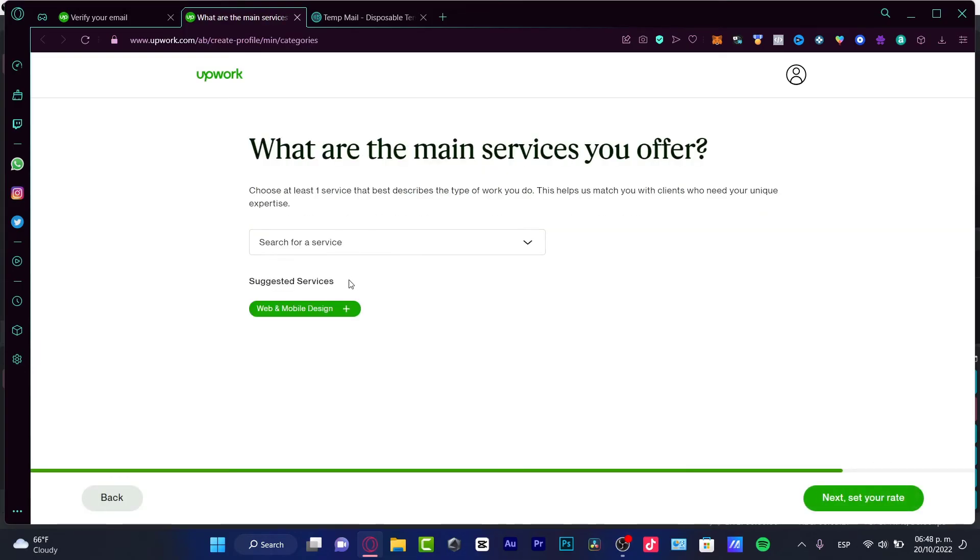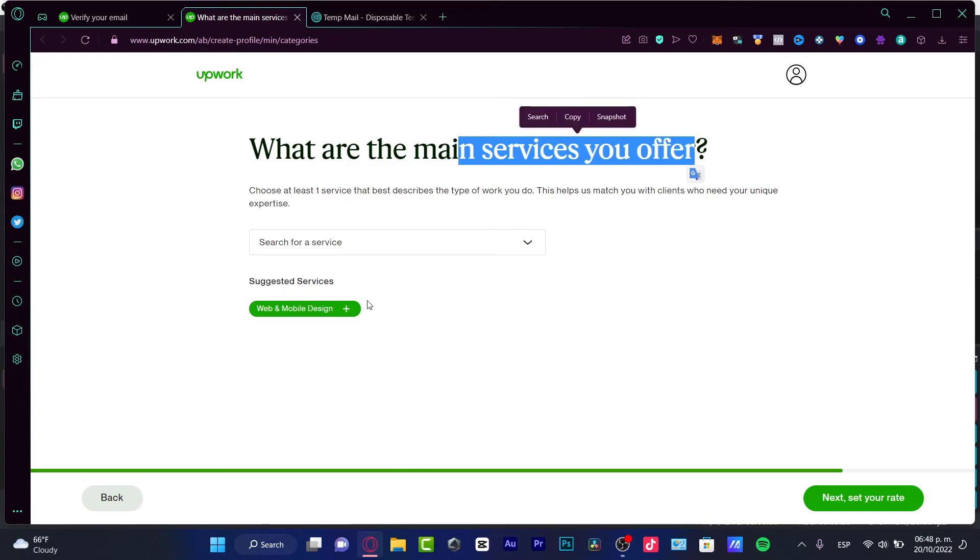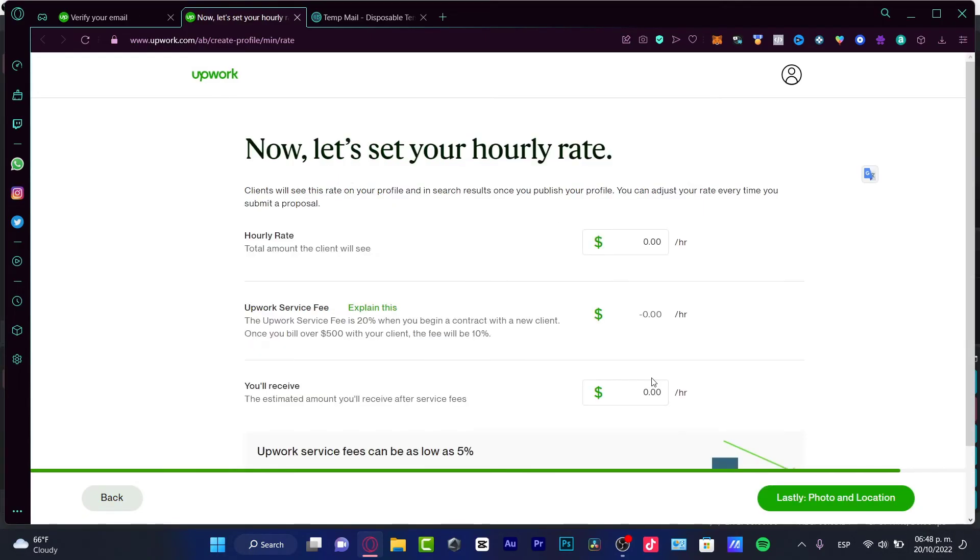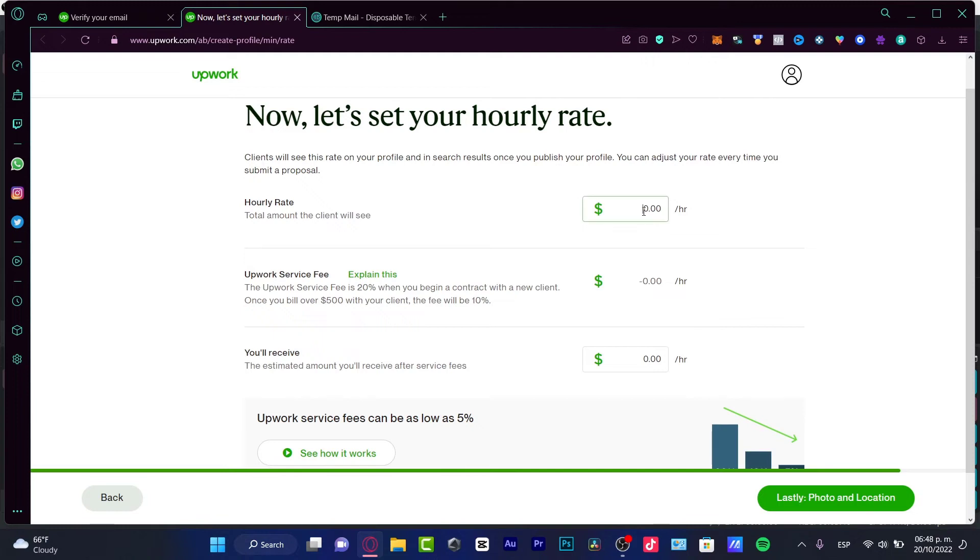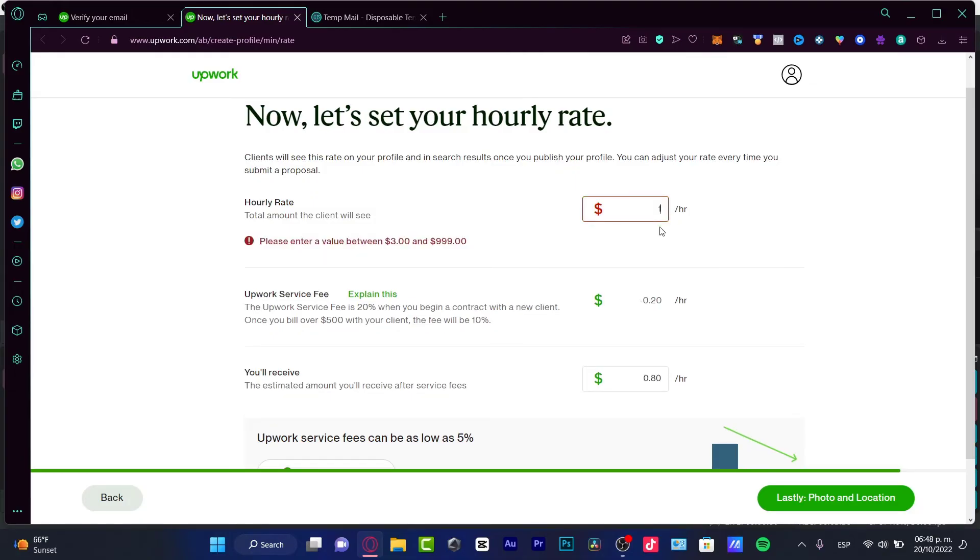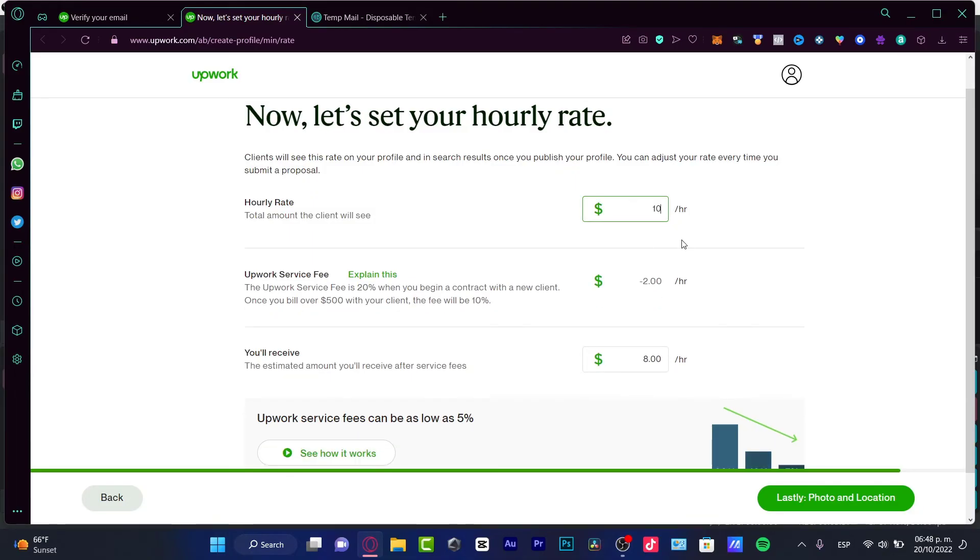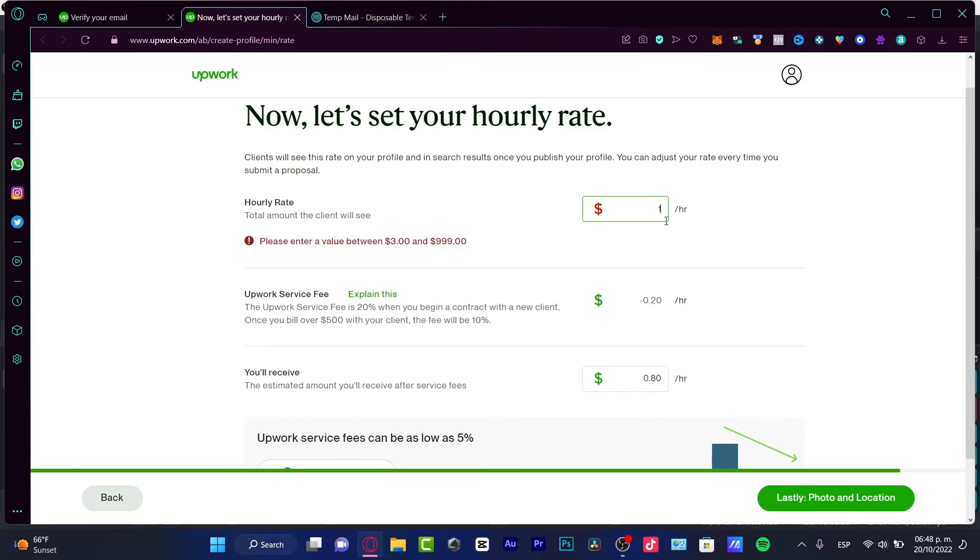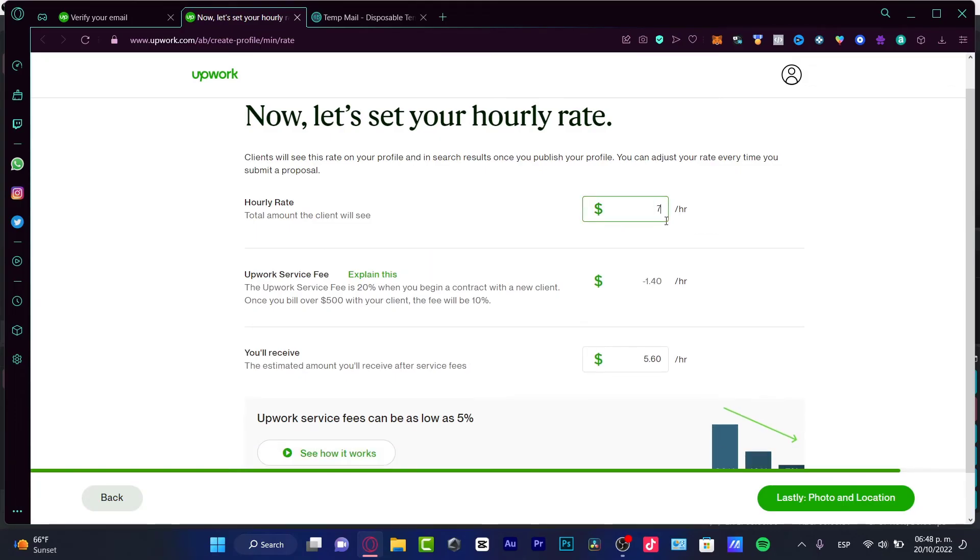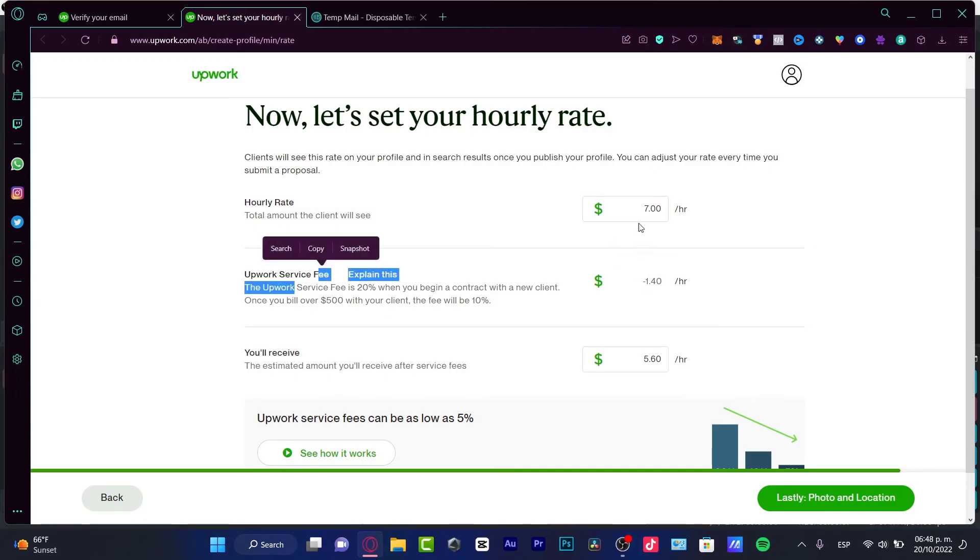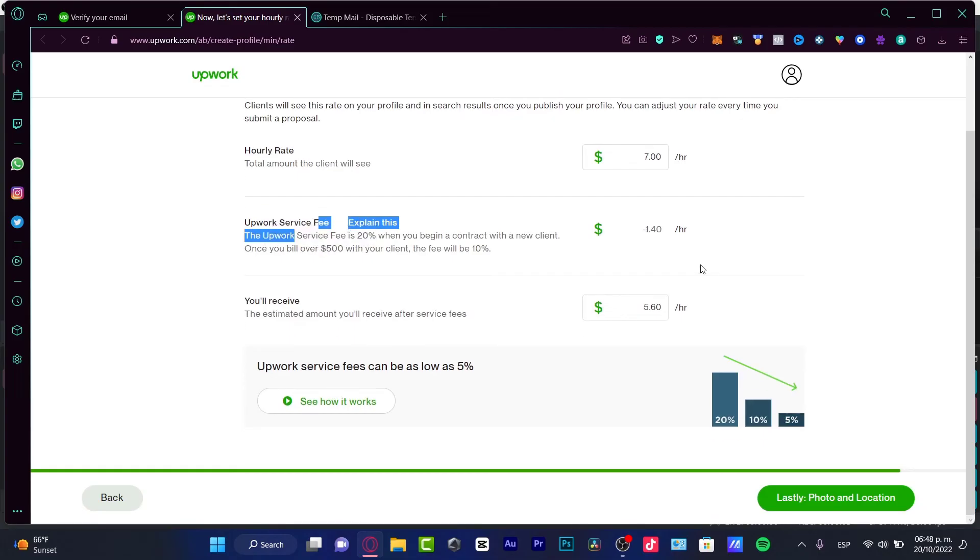Next, set my rate. If this is the first time that you are working as a freelancer, I recommend you to stick around with something a little bit more not that high but not so very low. Almost everything is costing like ten dollars per hour. In my case, I want to go down for seven, and they're gonna be taking a dollar forty for every service fee. If you're okay with that, you'll be receiving this amount of money.